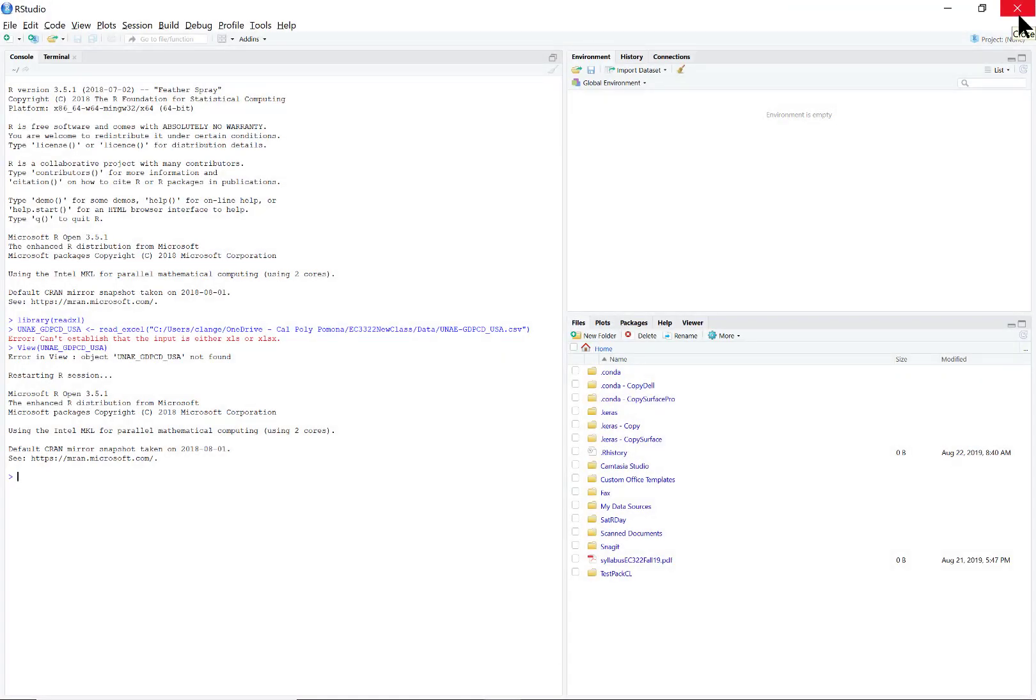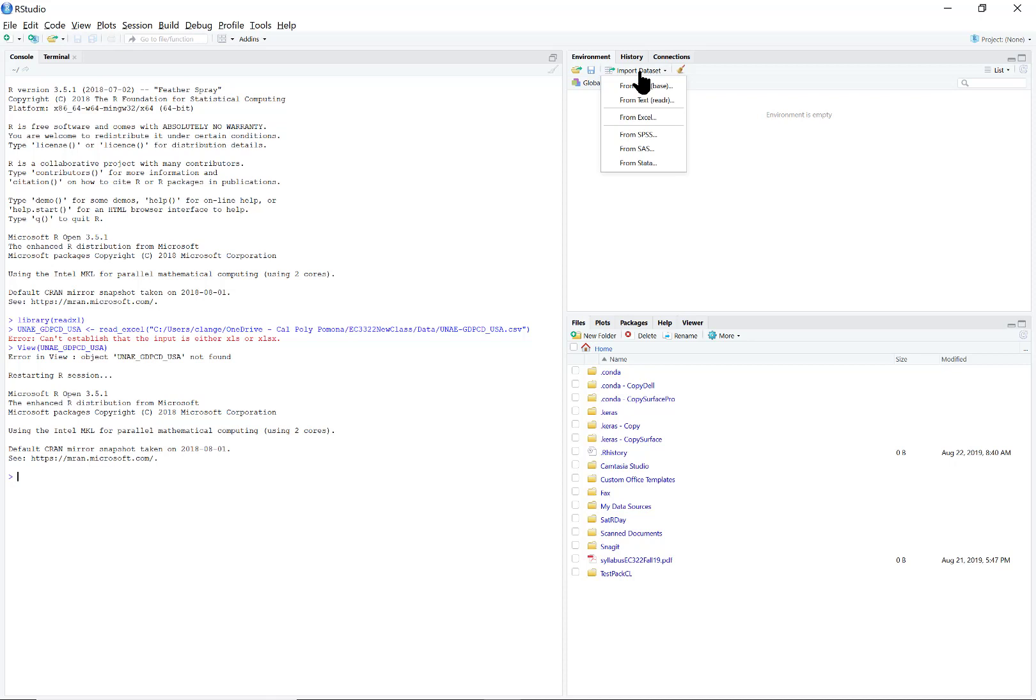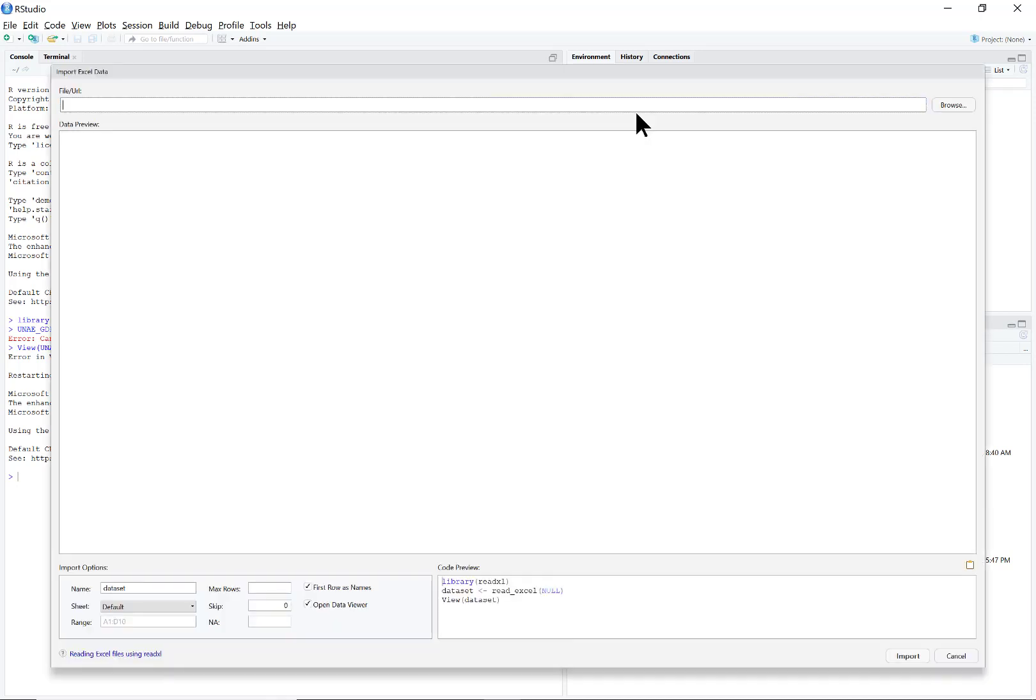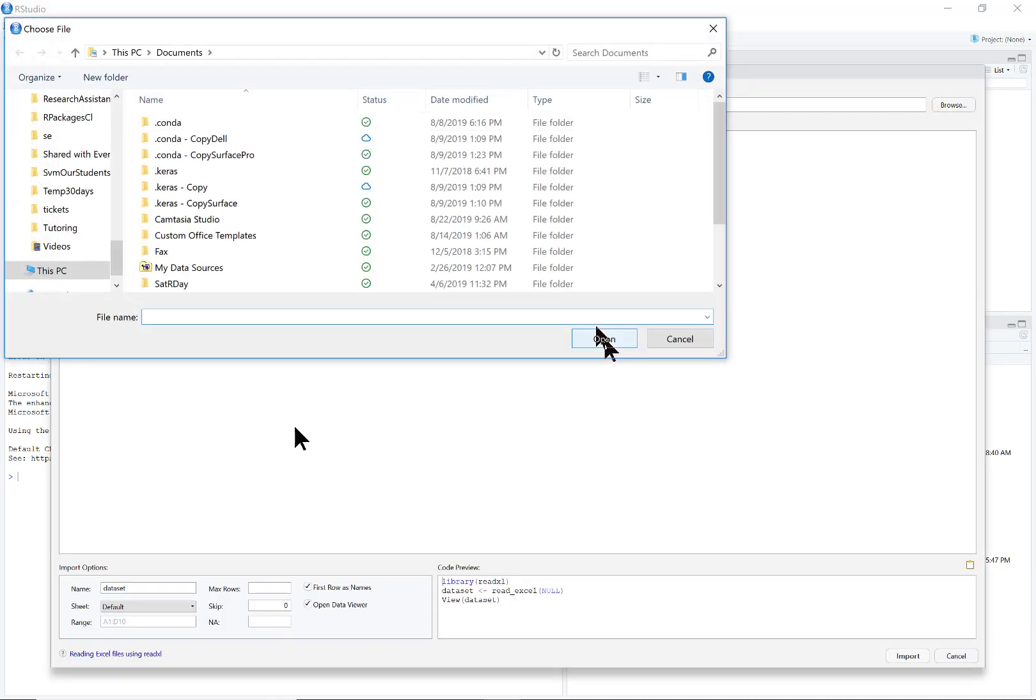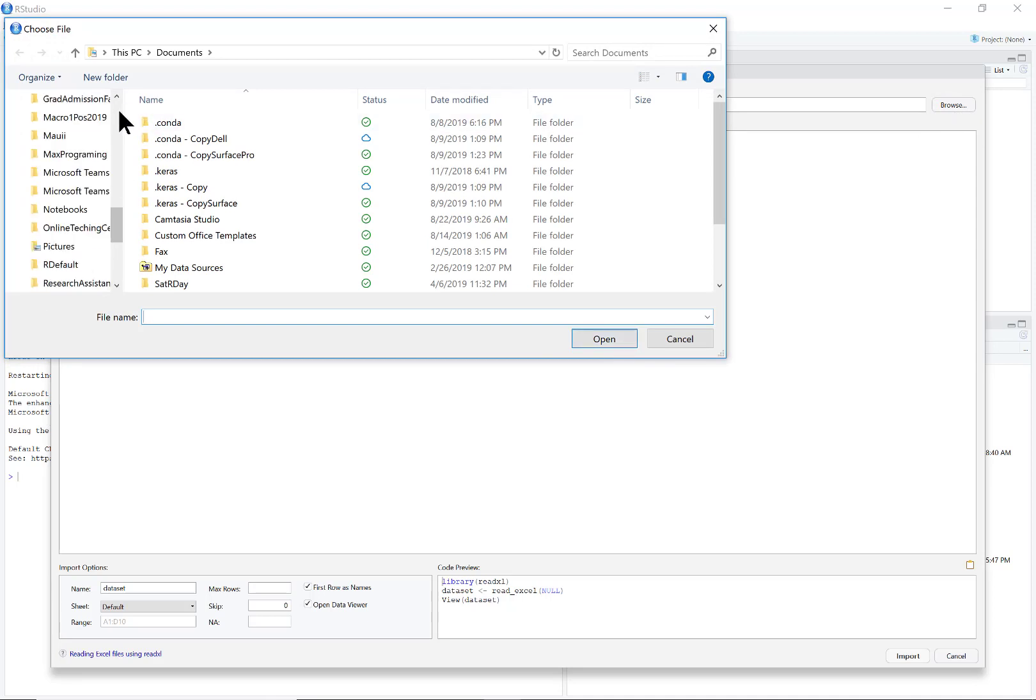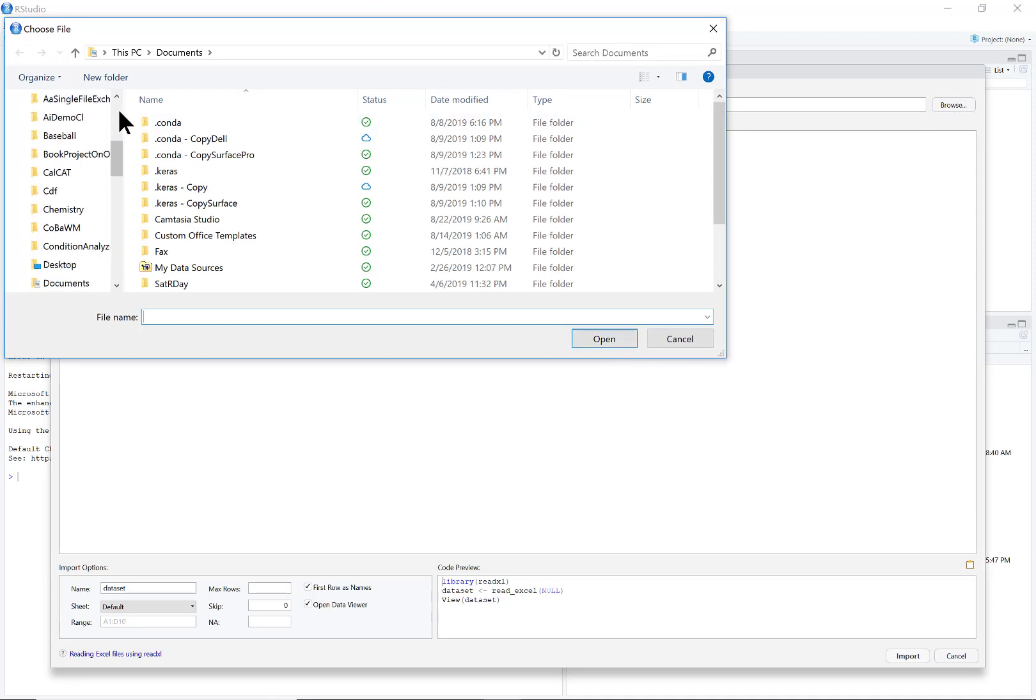In RStudio, the only thing you have to do is go to Import Dataset from Excel, then you browse to the table. I have it here in my temp folder.